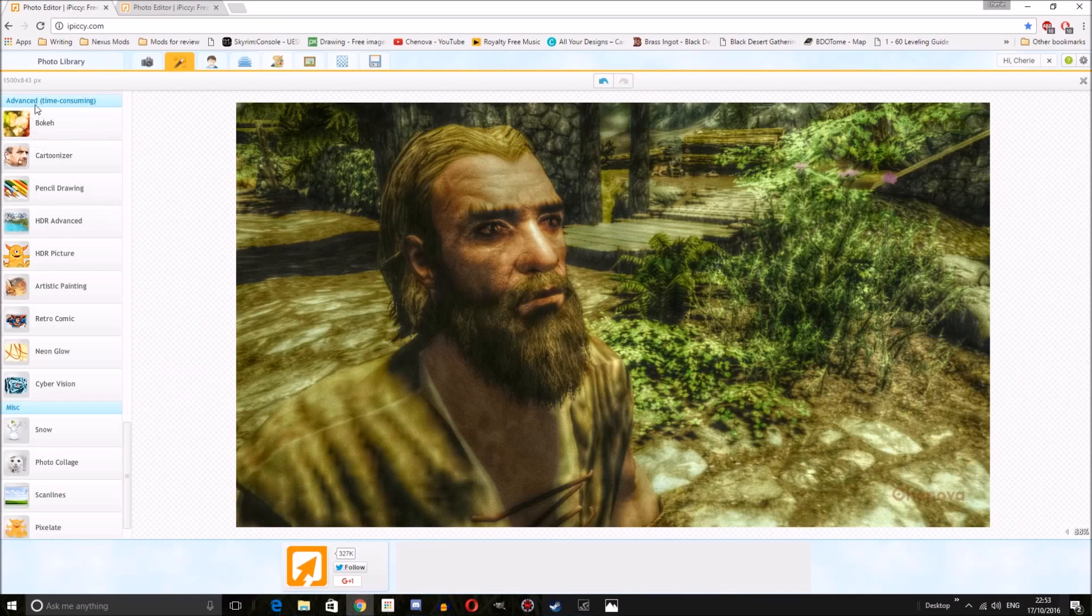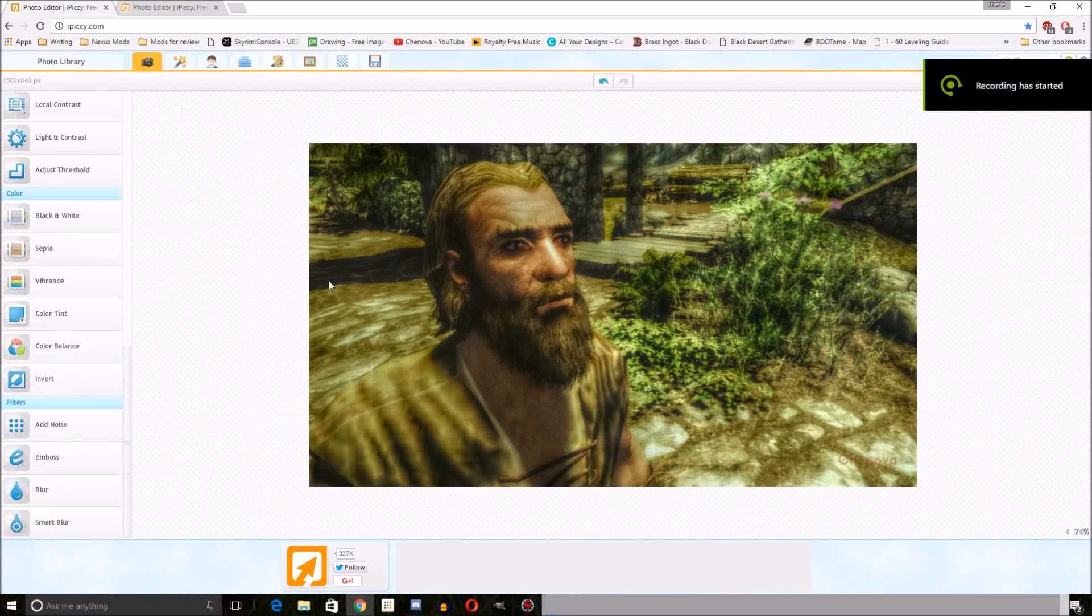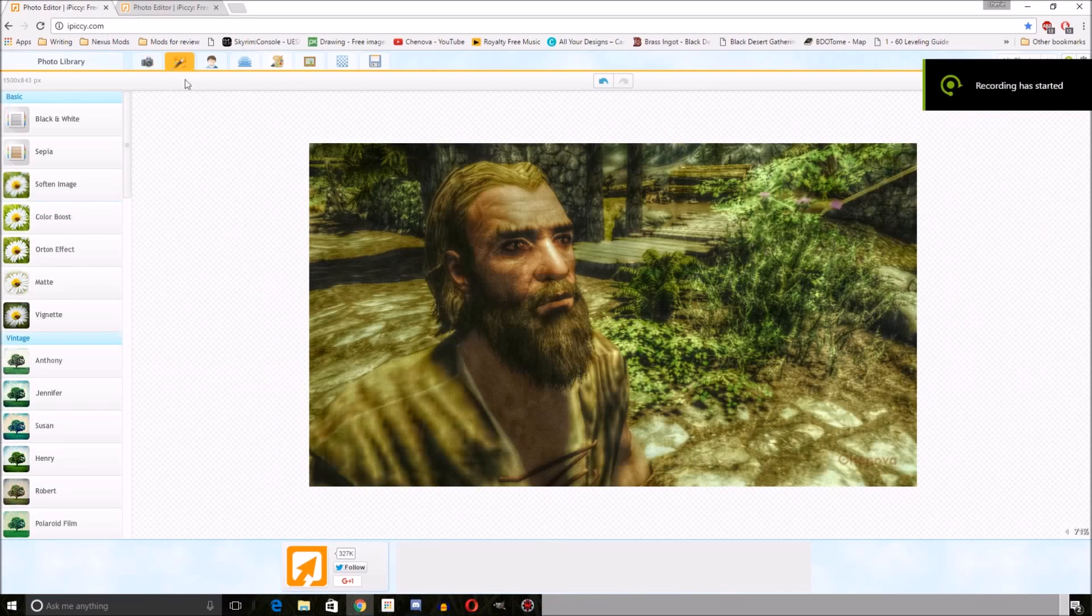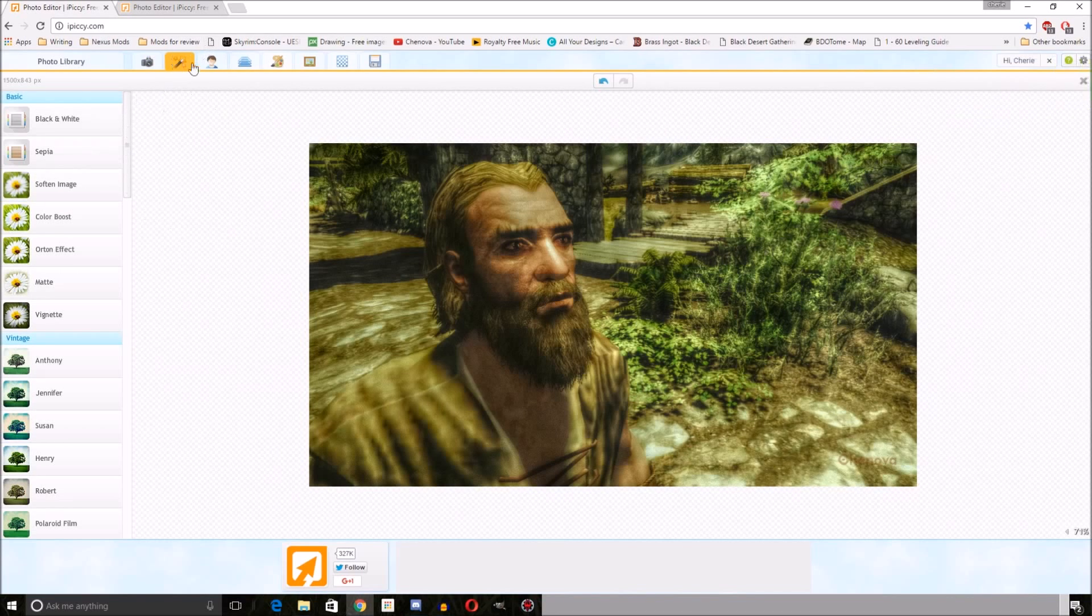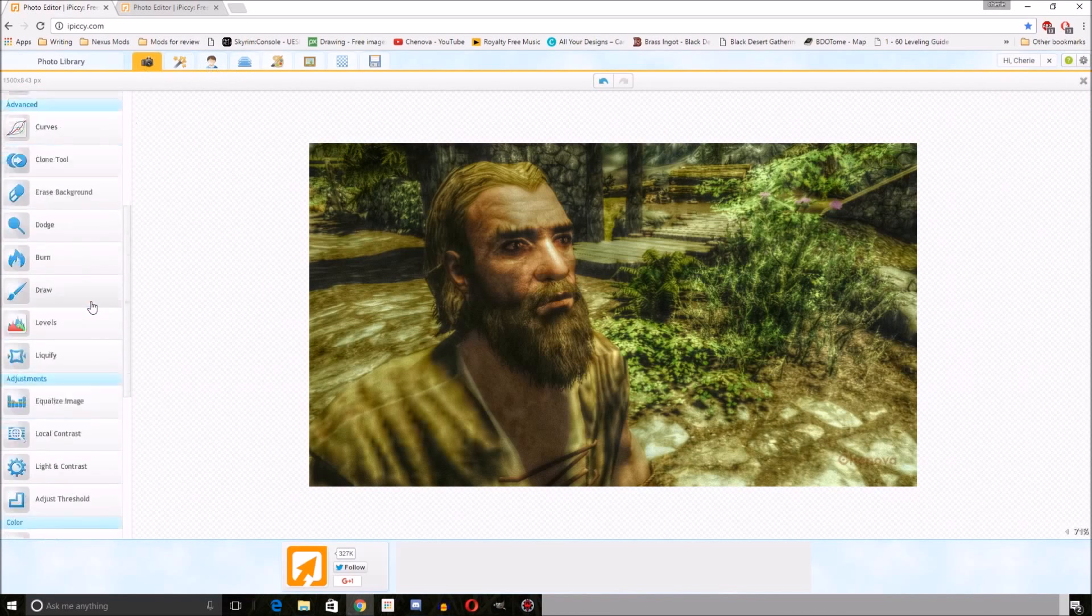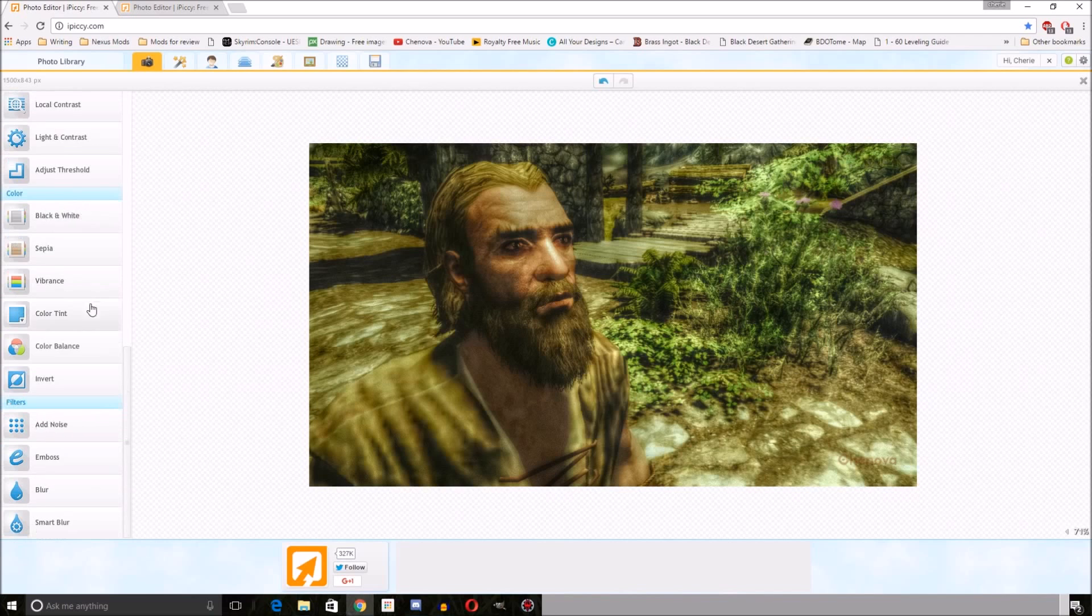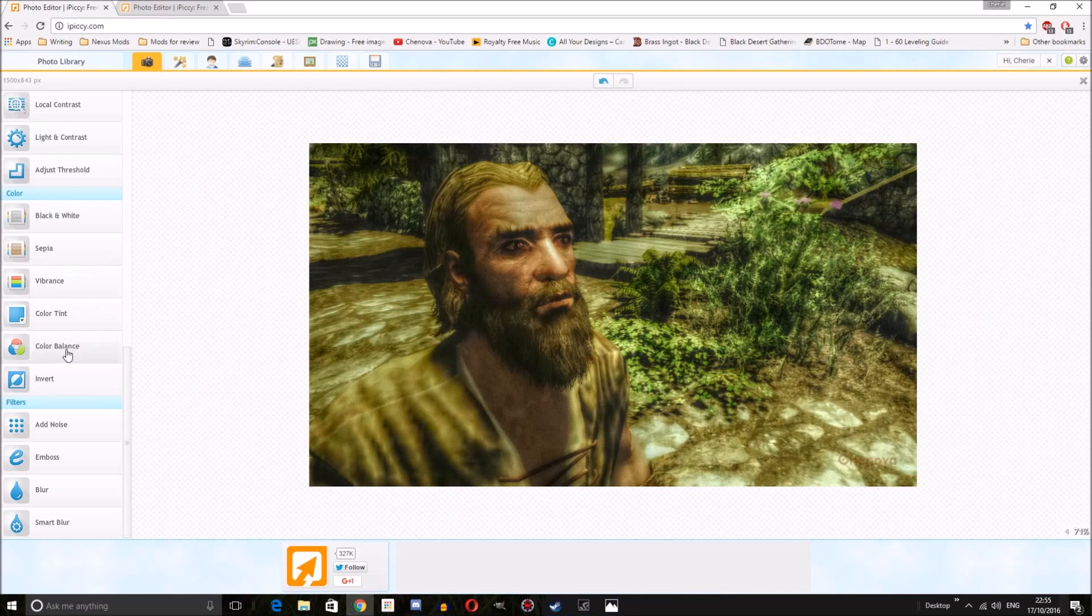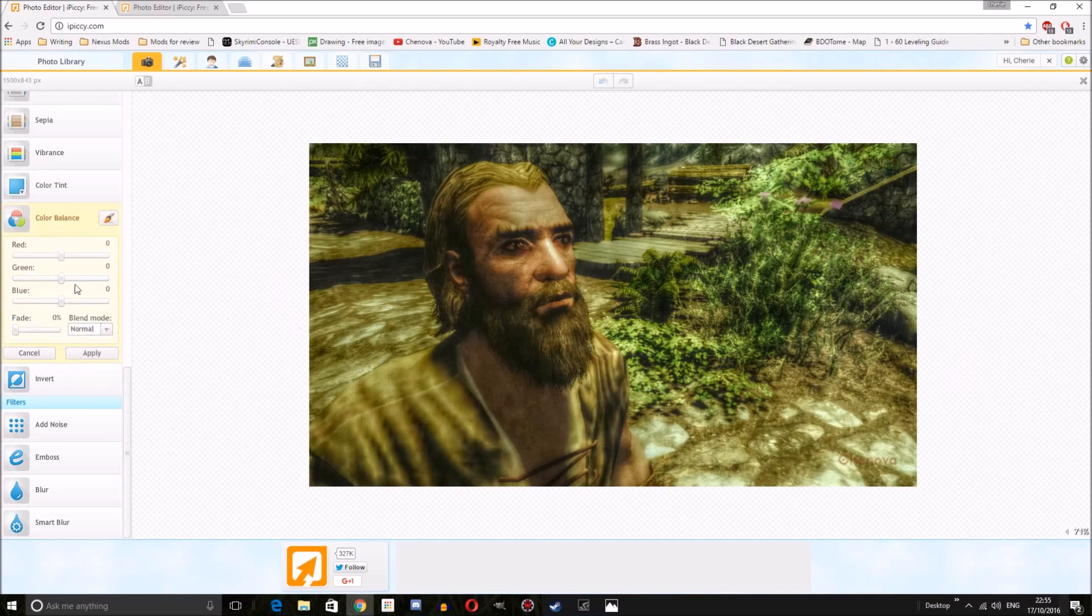Let me show you how to change this. We are going to go onto the effects tab, back to the main tab, and we're going to scroll down until we get to color balance. Obviously we have to change the balance around.